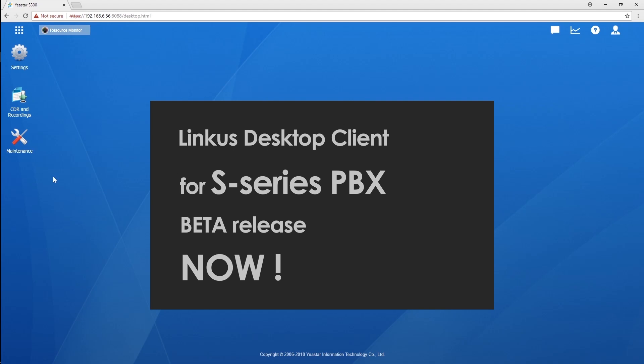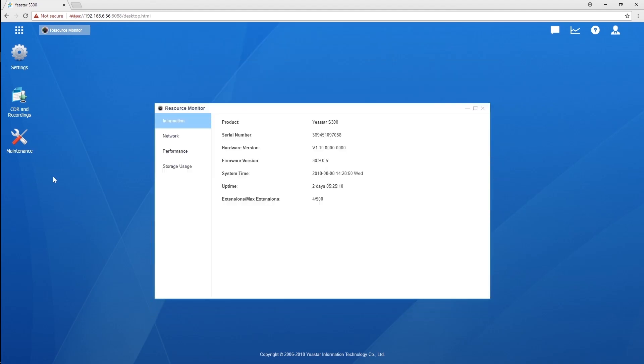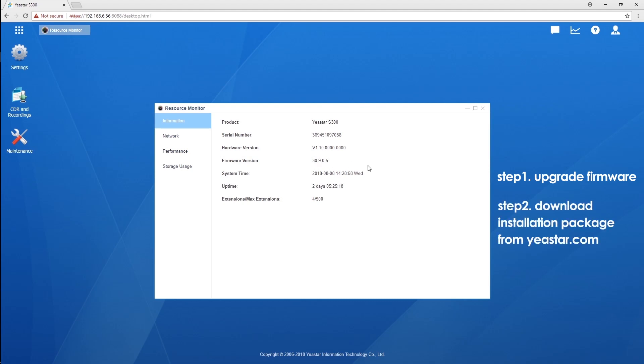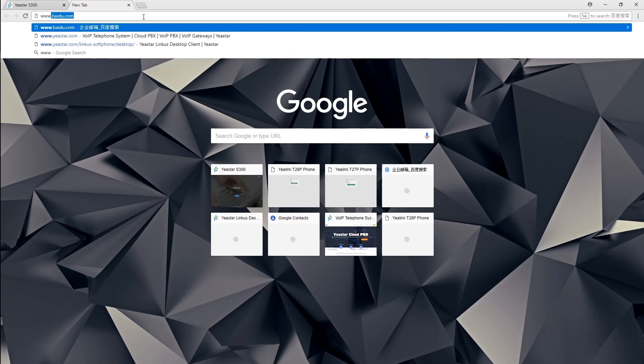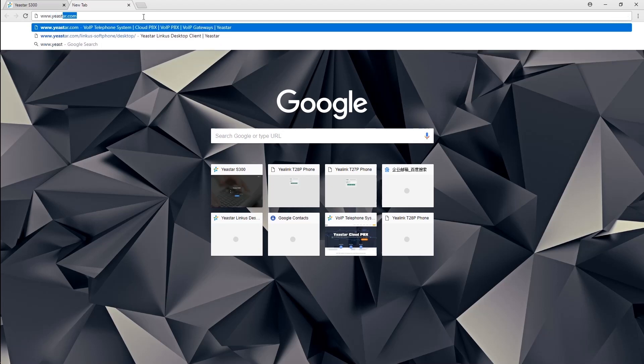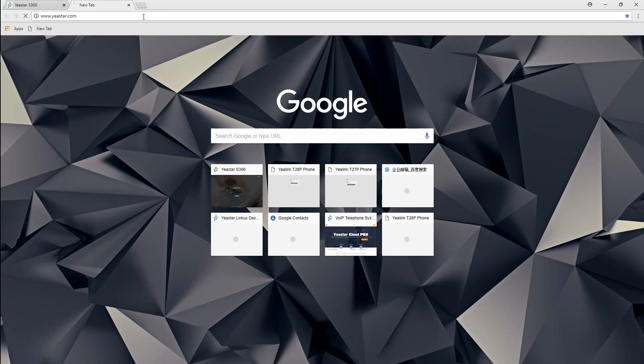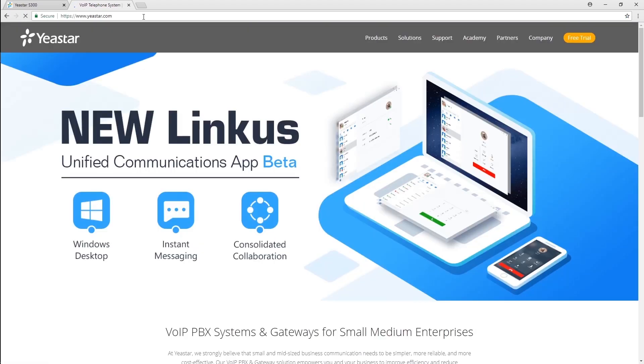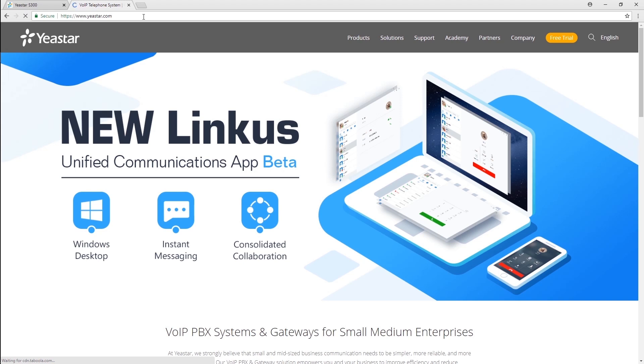To get it going, all you need is to upgrade your S-Series PBX firmware to the latest version, 30.9.0.5, and download the desktop installation packet from www.di-start.com. Or, you can just find the download link directly in the description of this video down below here. Once you have it downloaded, you can install it on any Windows PC you have and get it going. Well, the Mac version will be ready pretty soon. Stay tuned!